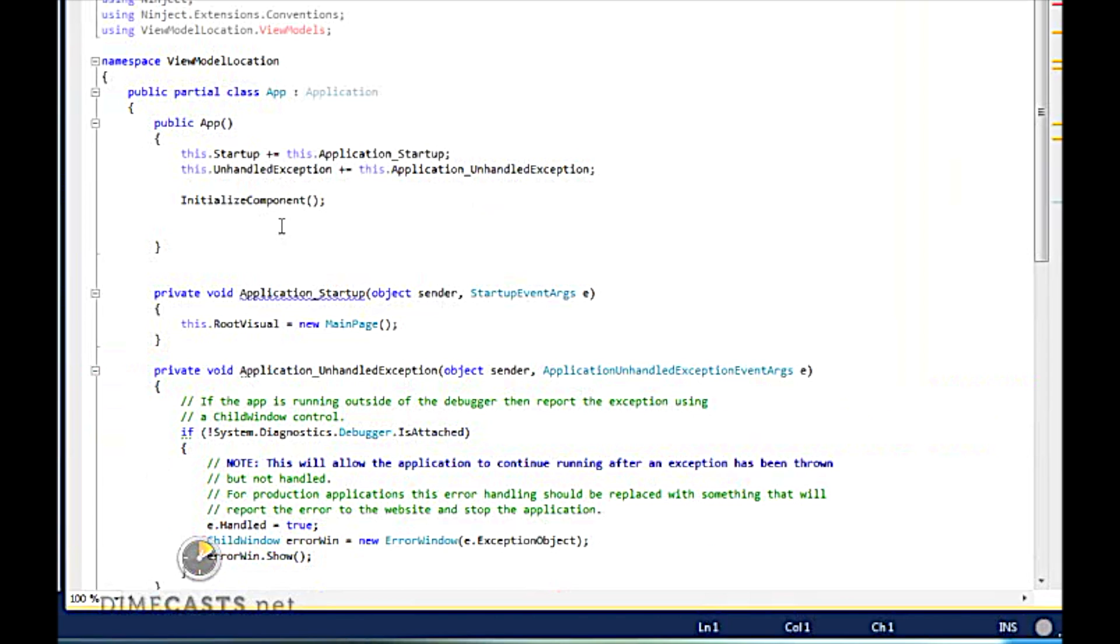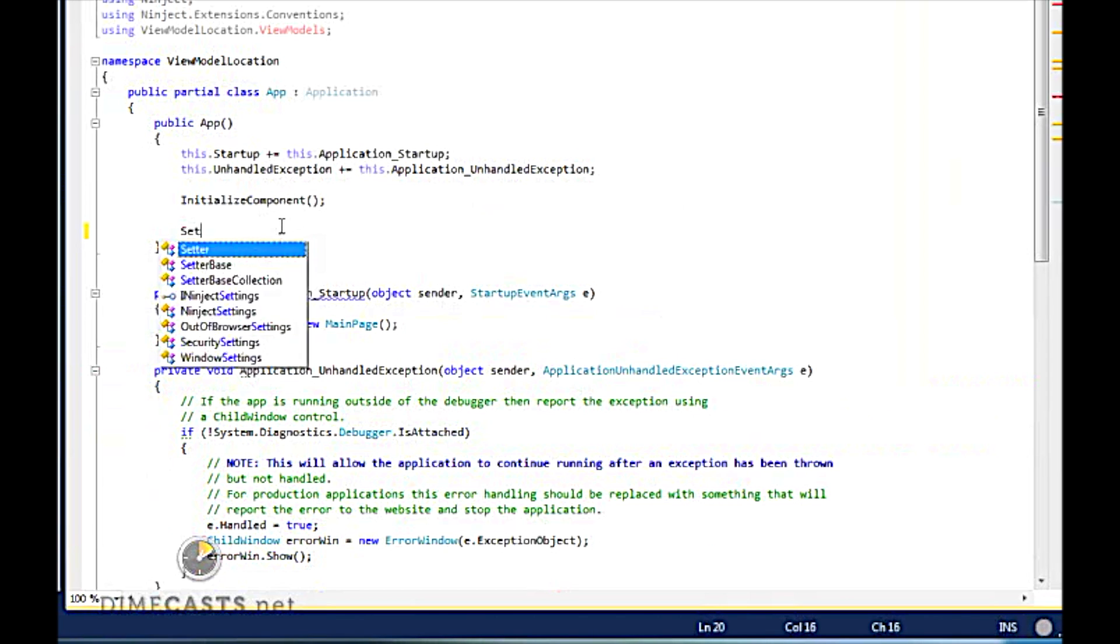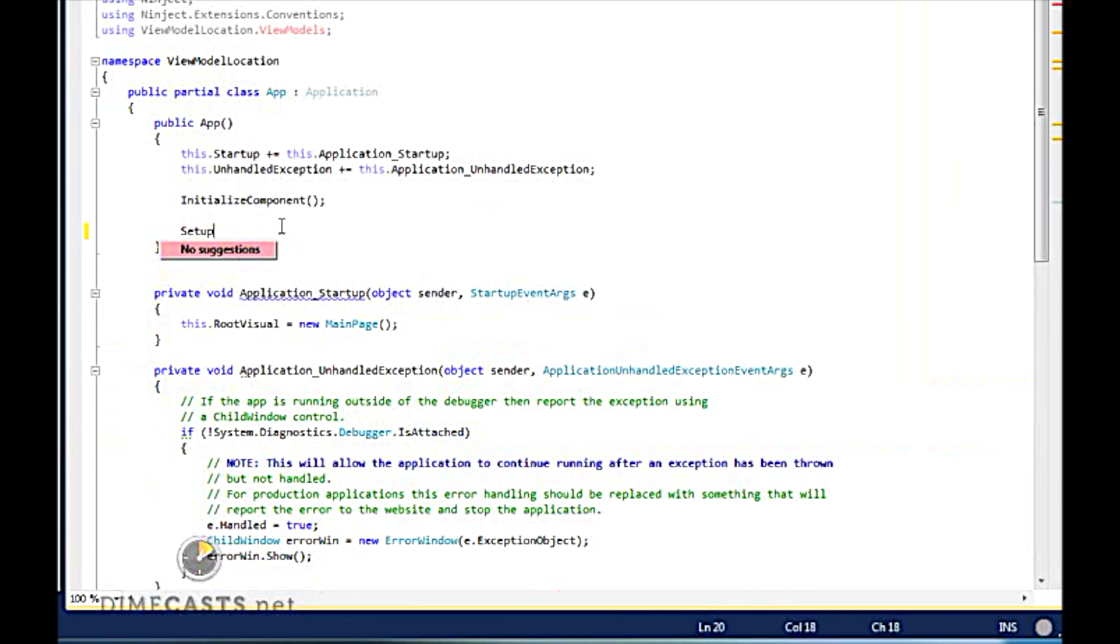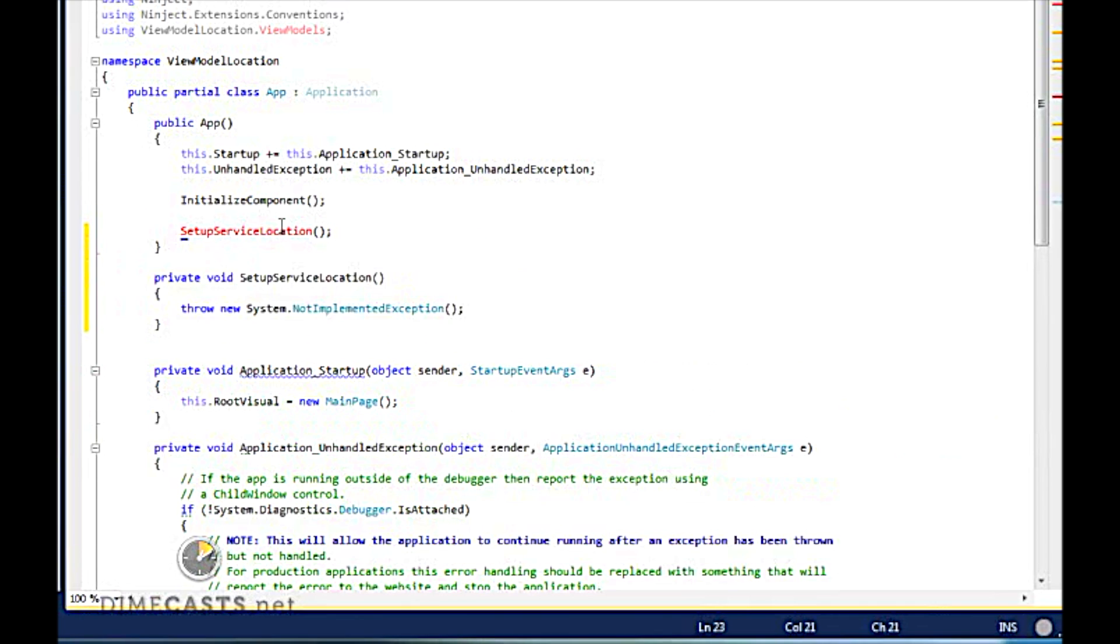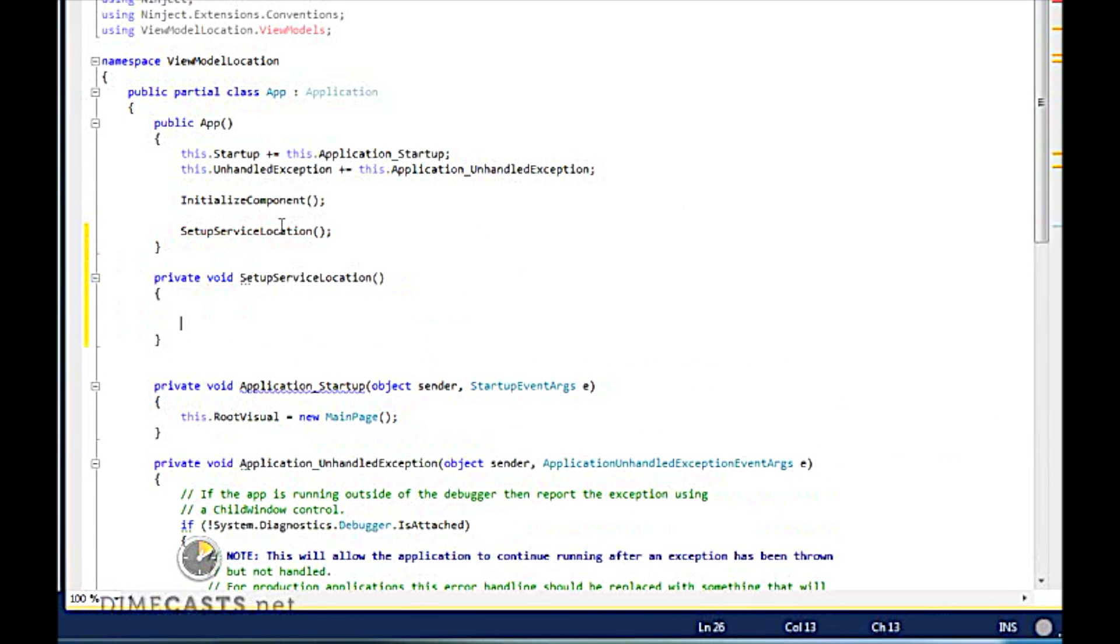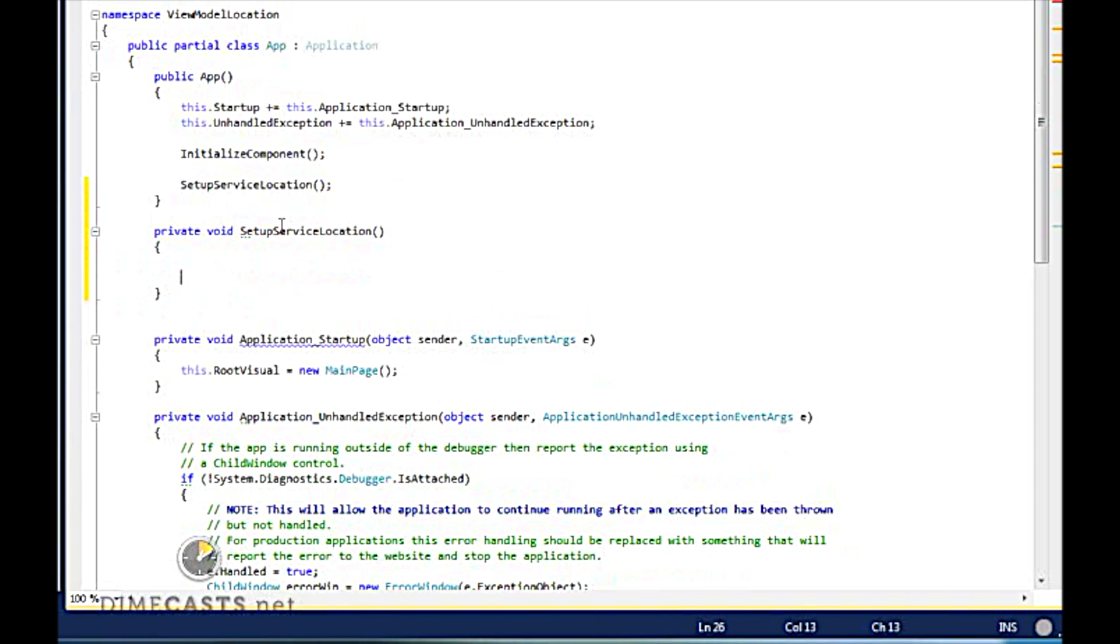For this, what I'm going to do is I'm going to create a method called setupServiceLocation. This method is going to do a couple of things. The first thing it's going to do is create our instance of our inject kernel.